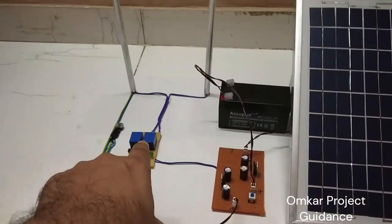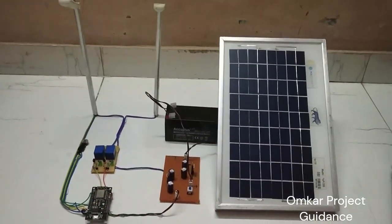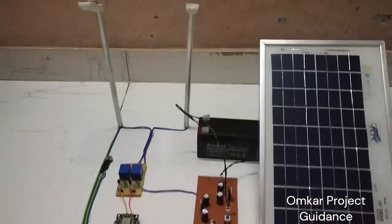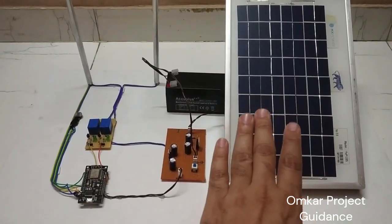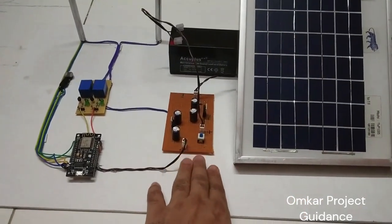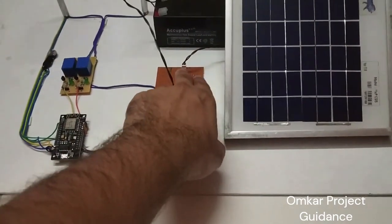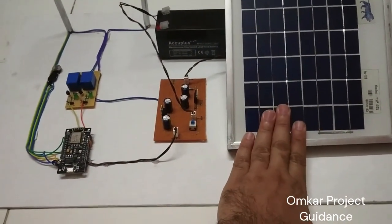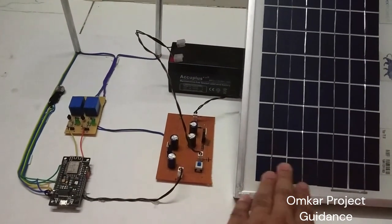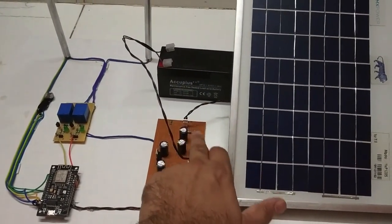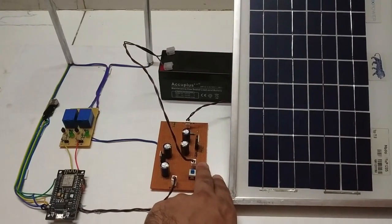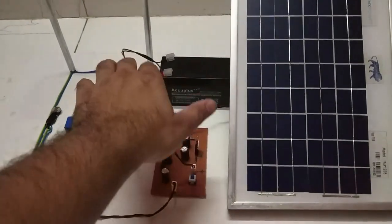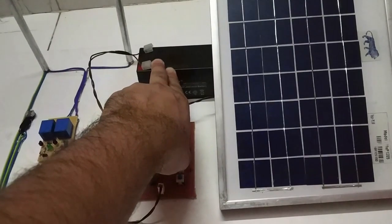These are the relay modules to switch the lamps. Now here, power from the solar panel will be given to the charge controller here. This charge controller will convert the variable supply from solar panel into 12 volt DC, and that converter part will do that work.